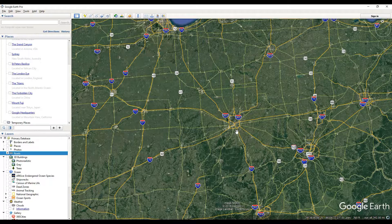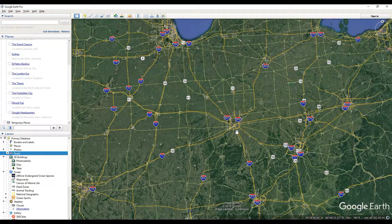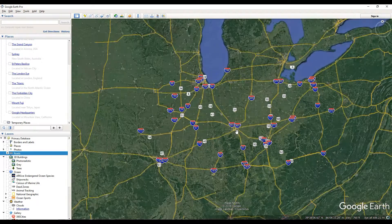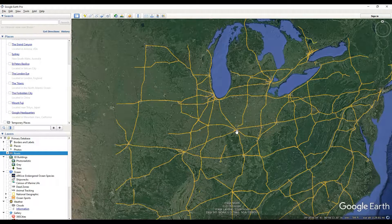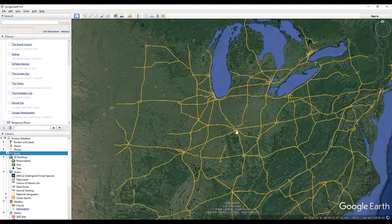That is how to show all the roads in the world inside of Google Earth Pro. Thank you for watching, support my channel in the description, and I'll see you next time.